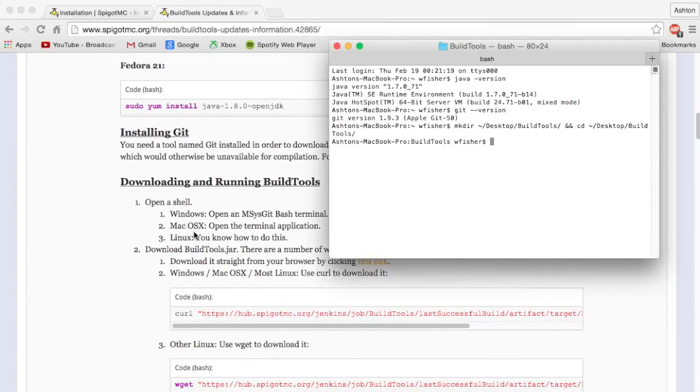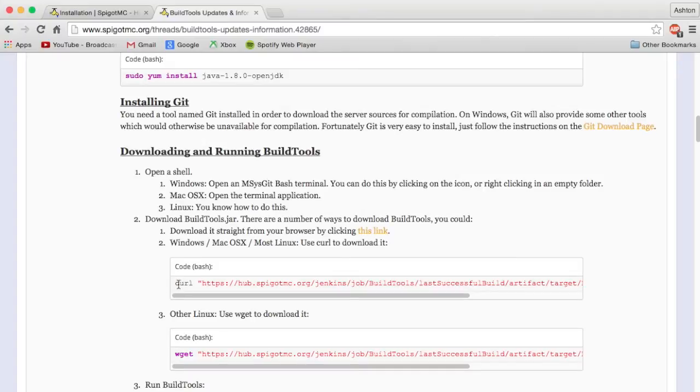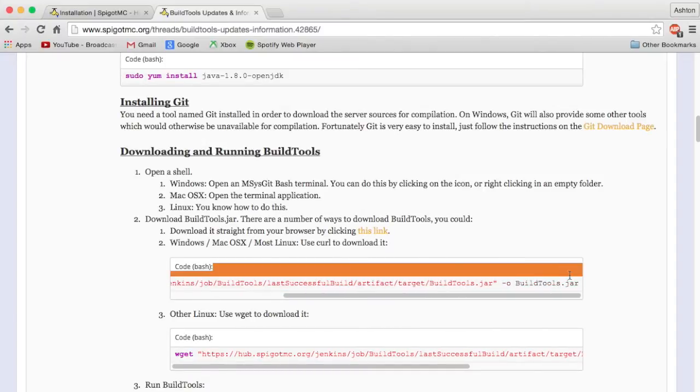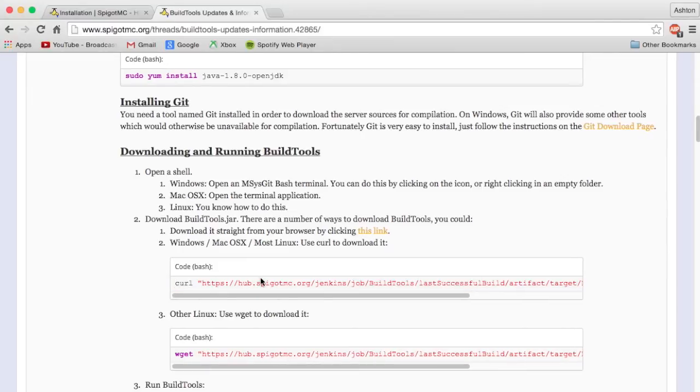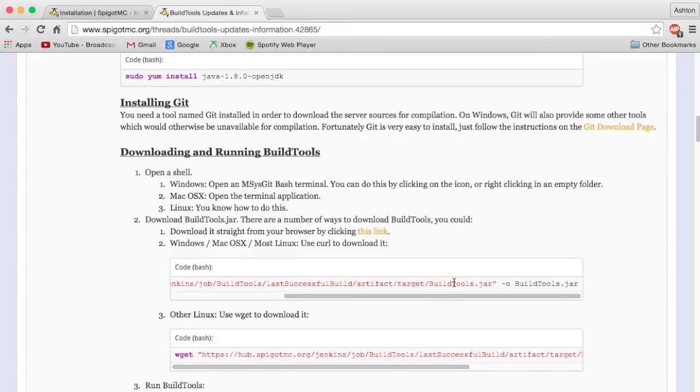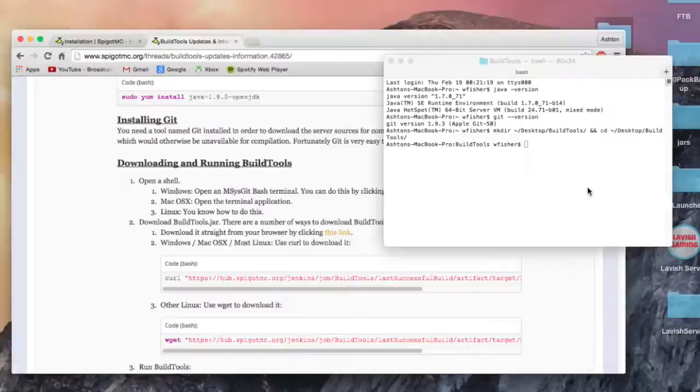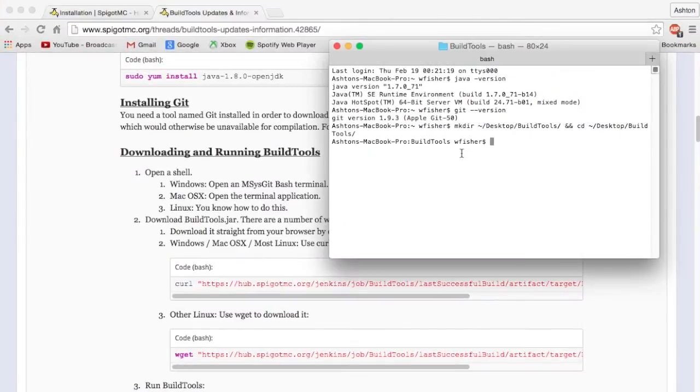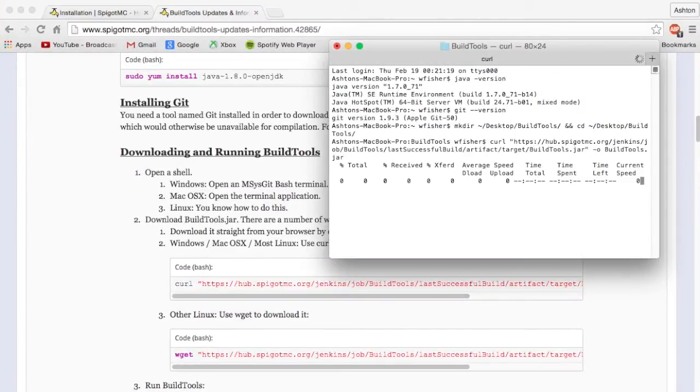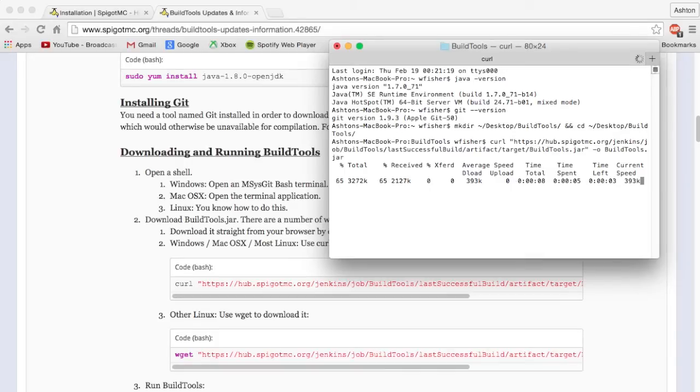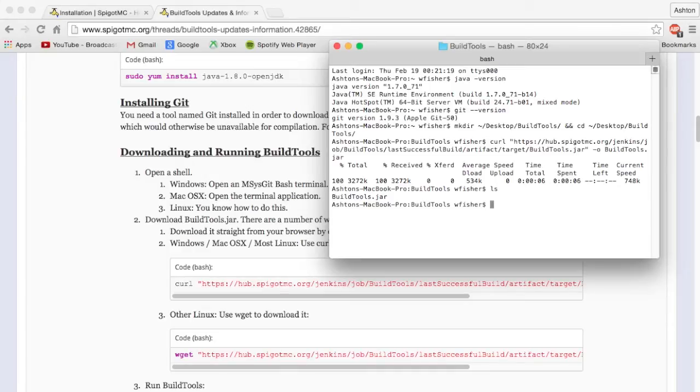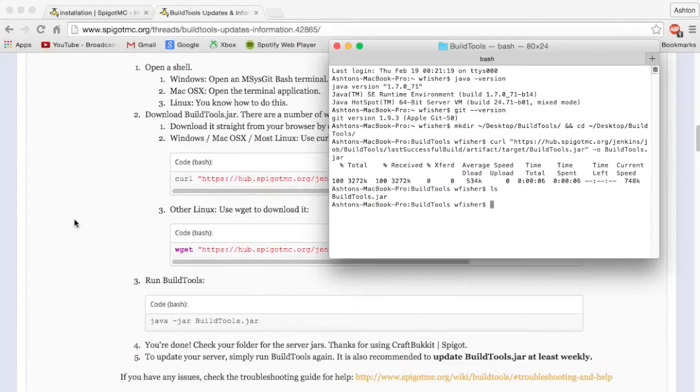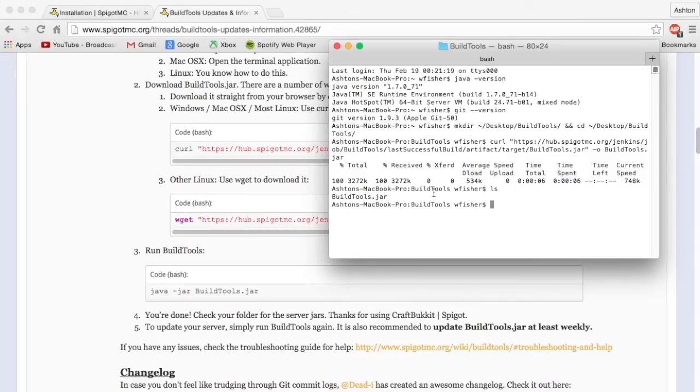Now once we're in here we can download BuildTools. I'm literally just going to copy this command. It's curl and then the link to BuildTools.jar and then this dash o just names it BuildTools.jar. If we paste that in and press enter, it will begin downloading BuildTools. Wow, that was quick. If we type ls, this shows what's in our current directory and we will see BuildTools.jar.